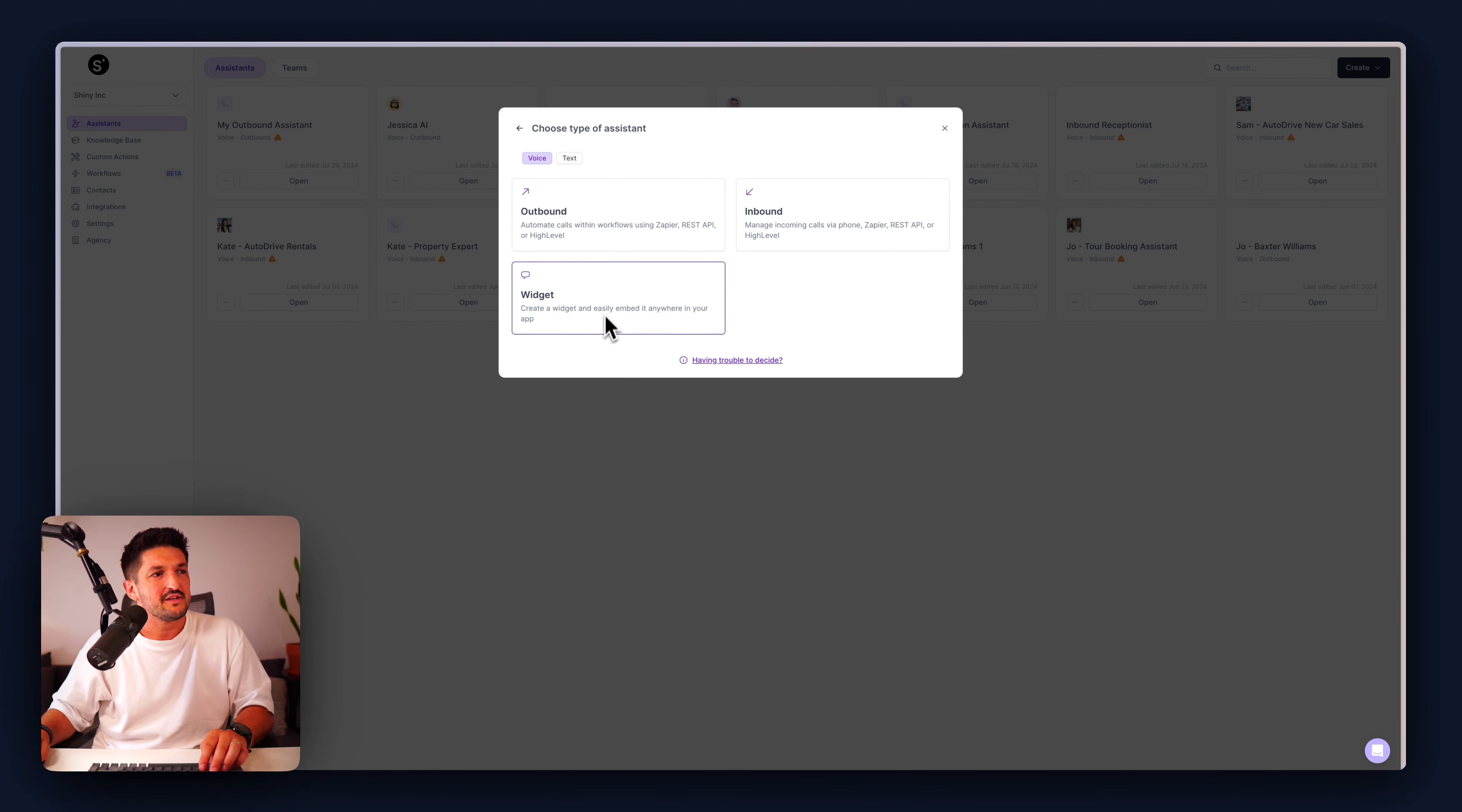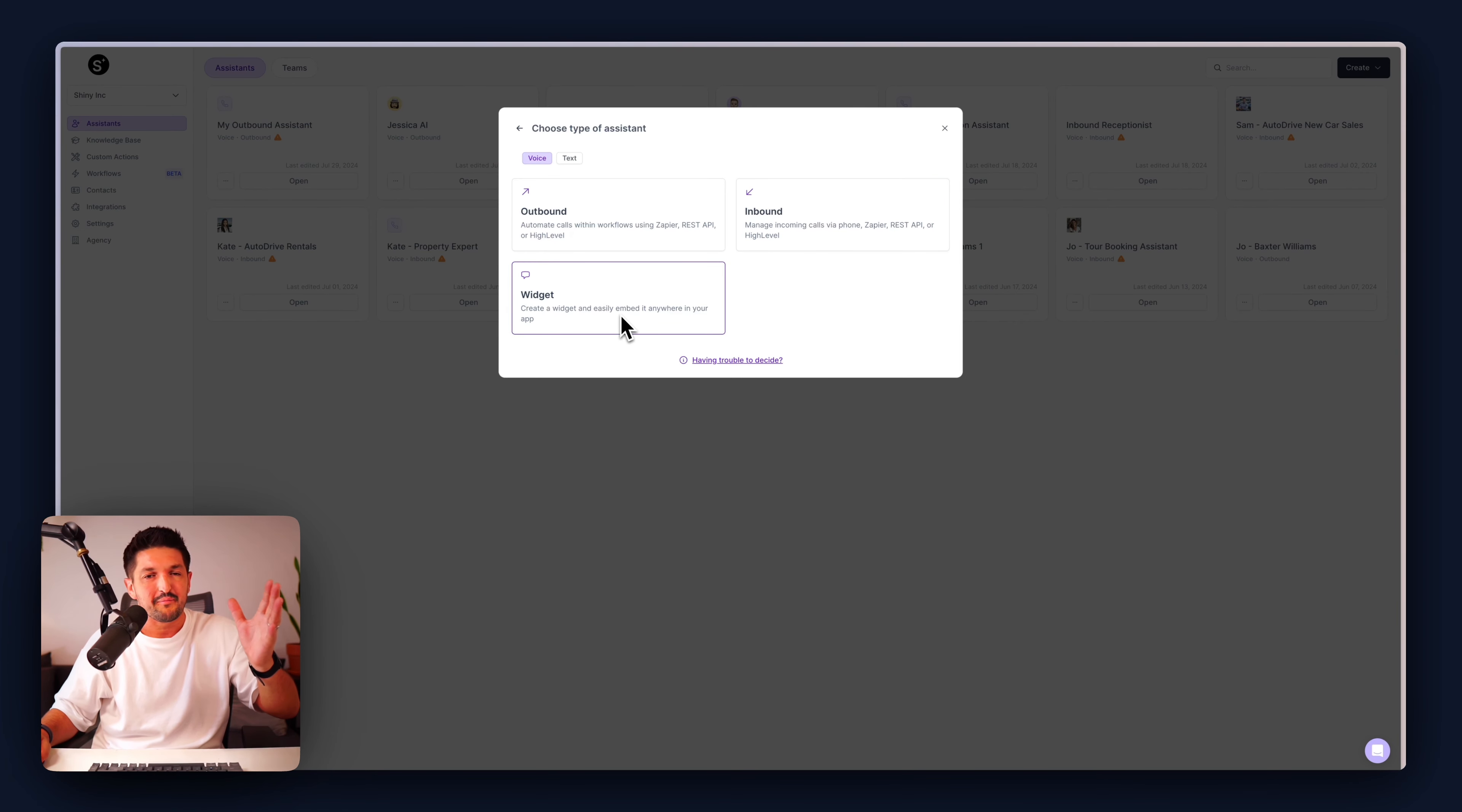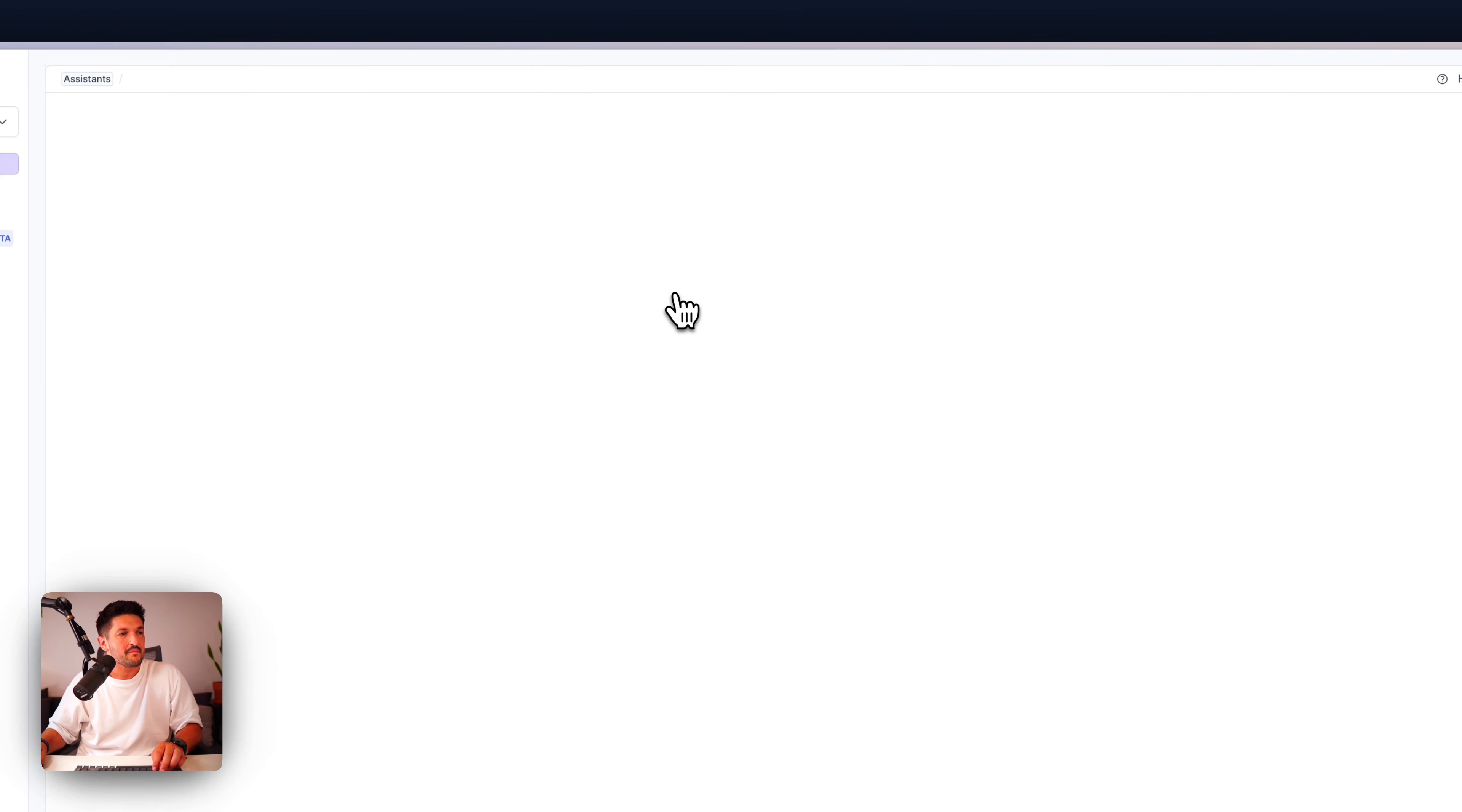You have start from scratch, the quick assistant setup, or browse from template. If you want to start from scratch, it'll give you three options from here: outbound, inbound, or widget. Outbound is making calls out to your contacts. Inbound is obviously receiving calls, and the widget is embeddable assistant on your website or app or wherever it may be. For this example, let's go ahead and create an outbound.